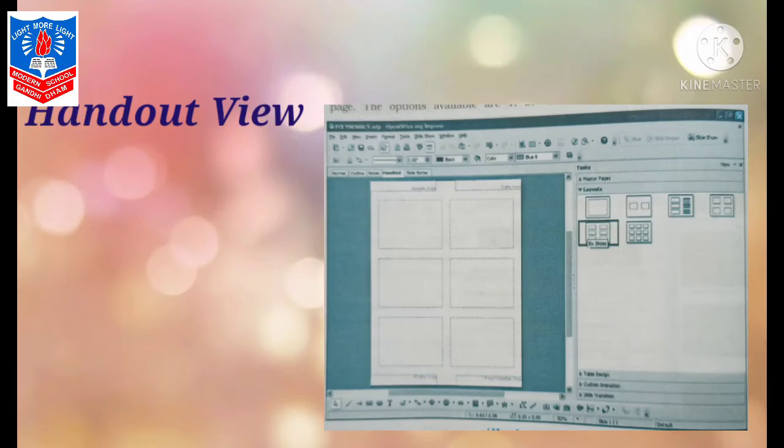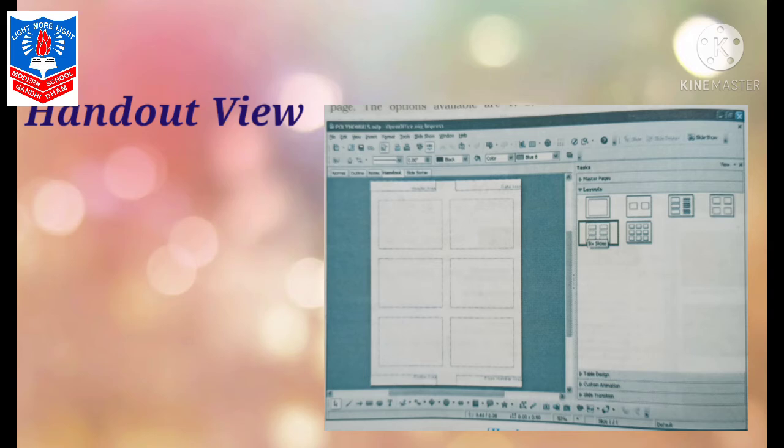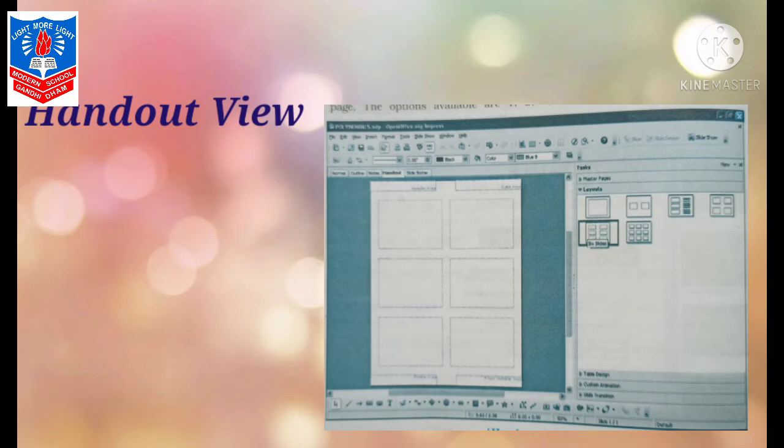Next view is handout view. Handout view is used to view multiple slides on a single page. For printing purpose also you can use it. Here you can print 9 slides on a single page. Many times, you know, you are getting pamphlets. So we create beautiful material, and if you want that to be distributed as hard copy, then we can get it printed and can be distributed as pamphlets. So in handout view, this thing is possible.